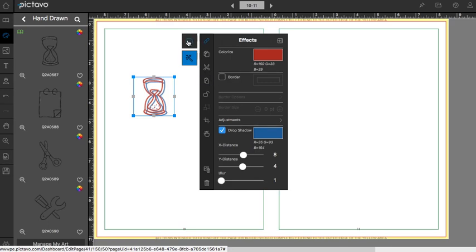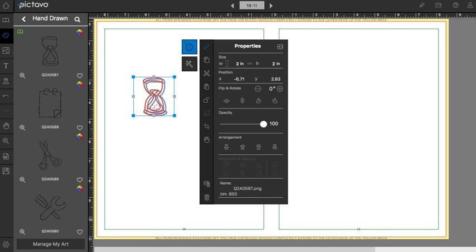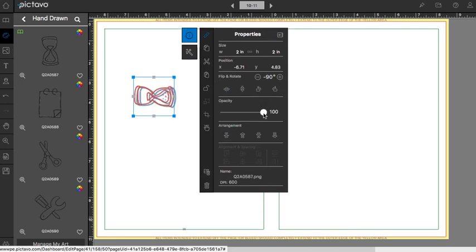If we head to the properties window, we can actually flip and rotate artwork here, as well as change the opacity to give it kind of a faded look.